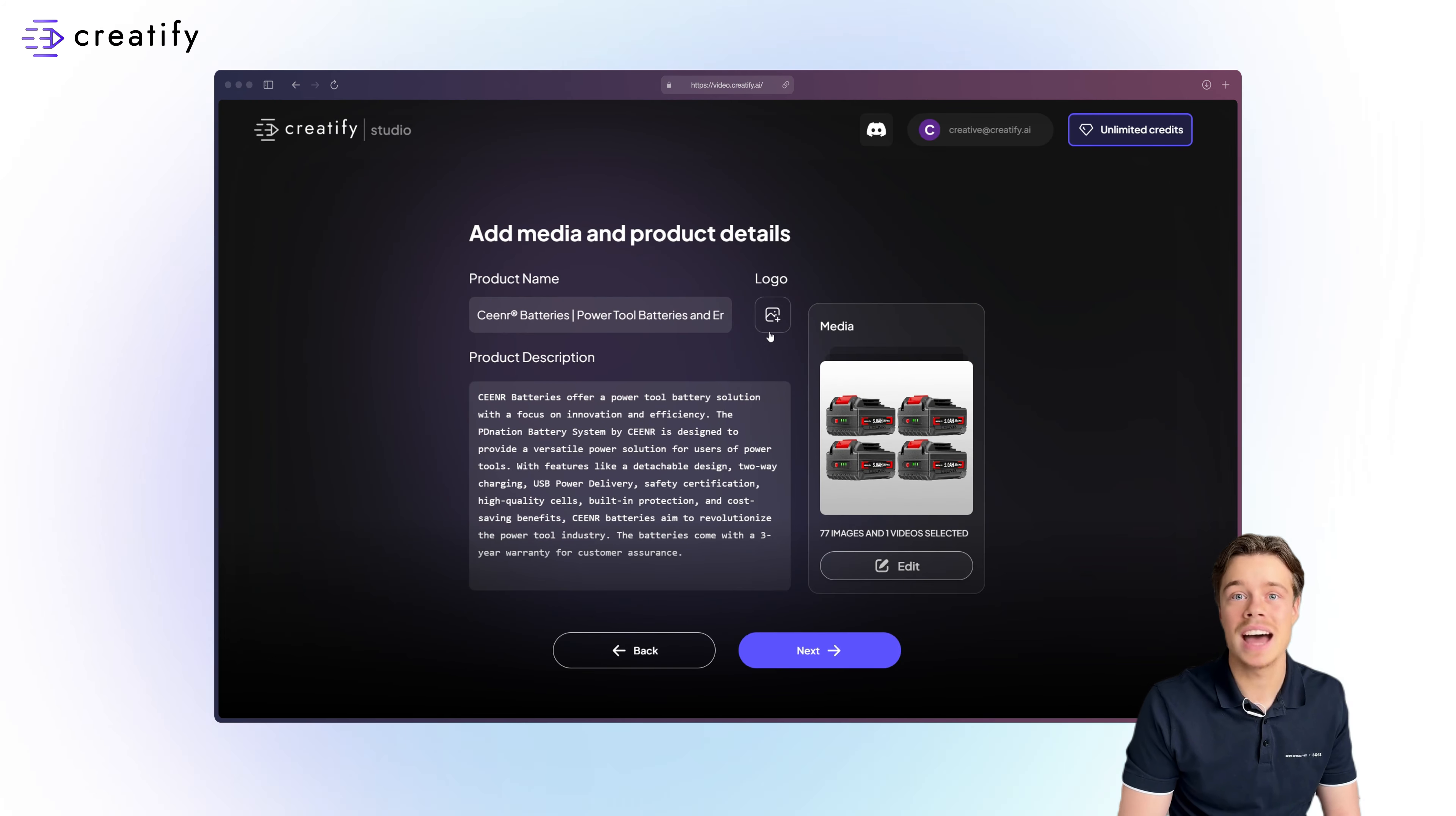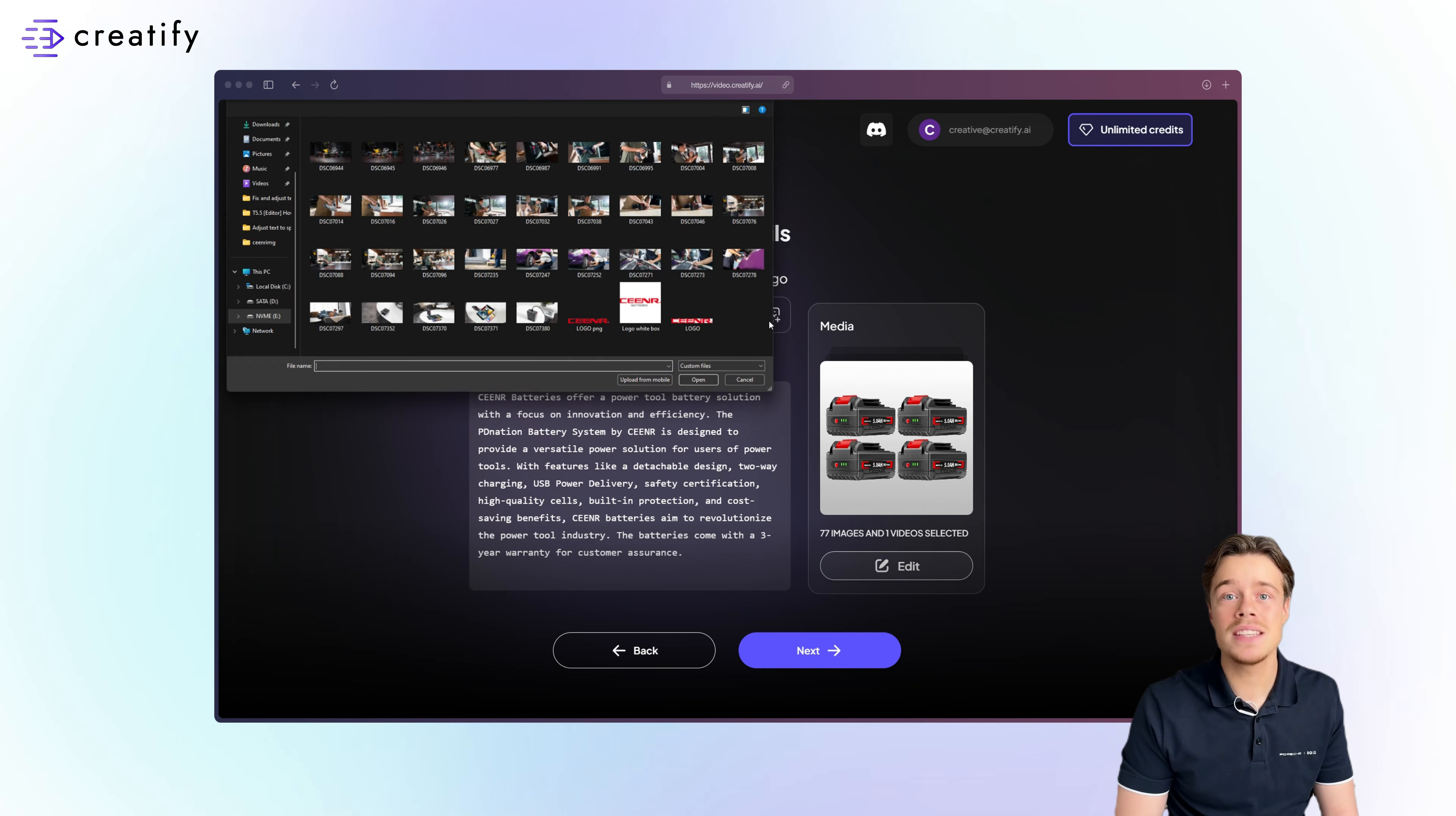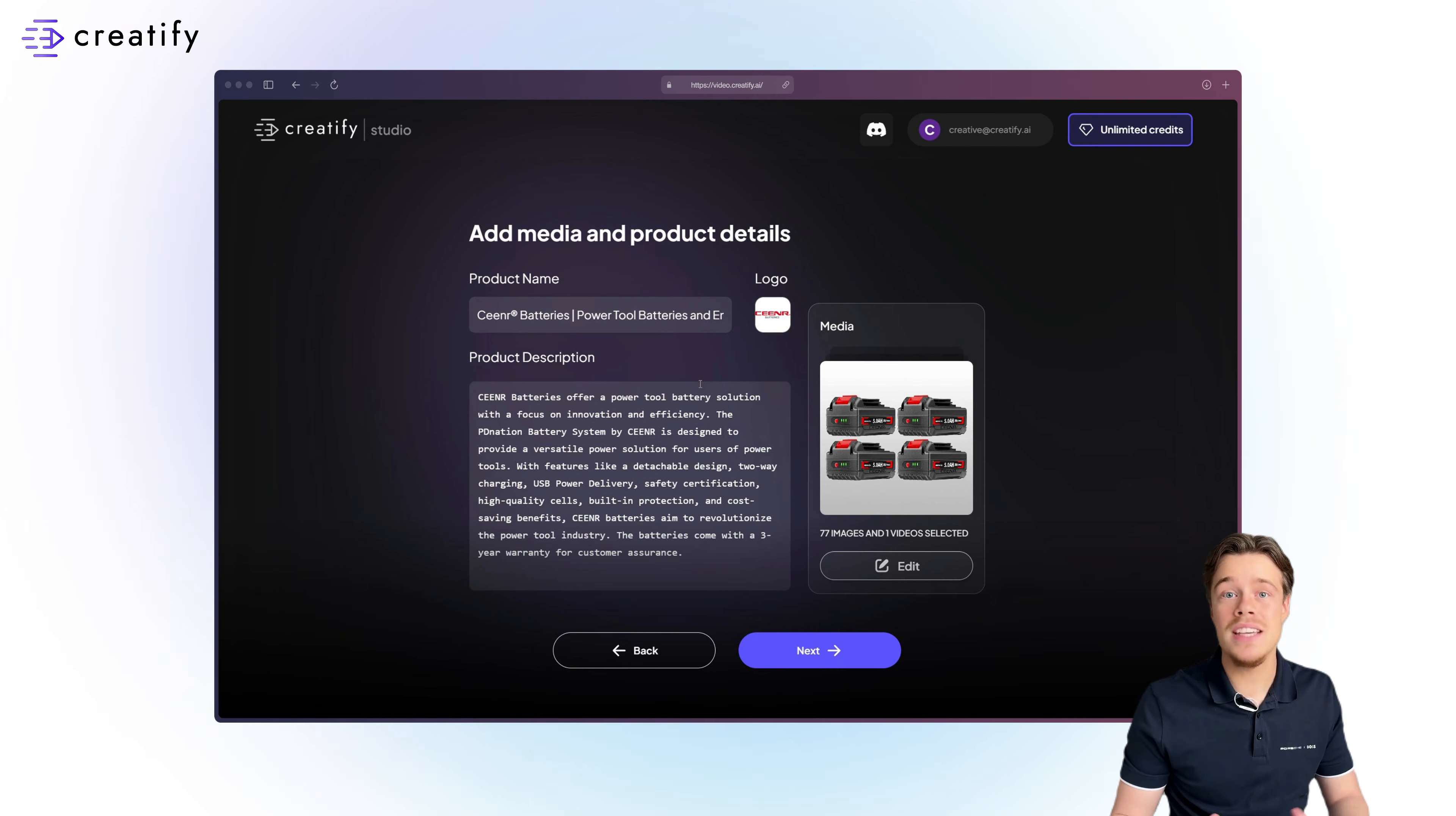Alternatively, you can add your brand's logo under add media and product details at the initial stage, which will automatically generate a CTA for you.